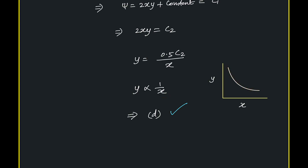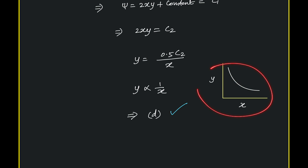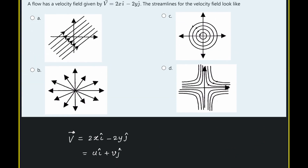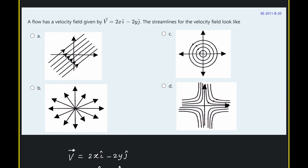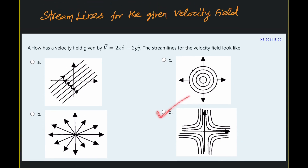This is similar to the ideal gas equation PV = nRT — the pressure versus volume plot for an ideal gas shows the same kind of hyperbolic trend. The same trend appears for y versus x here, which matches with option D. So the answer is D. Thank you.